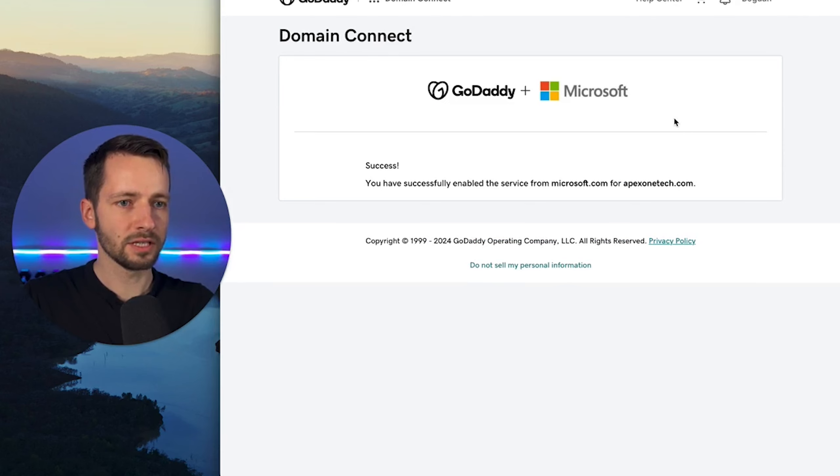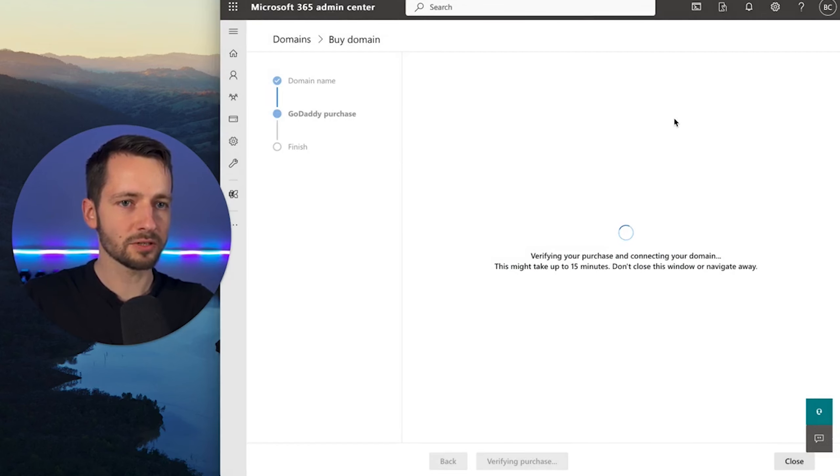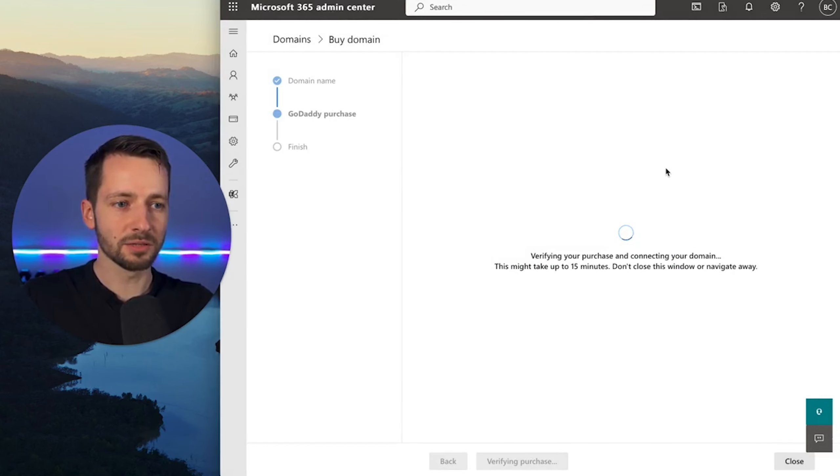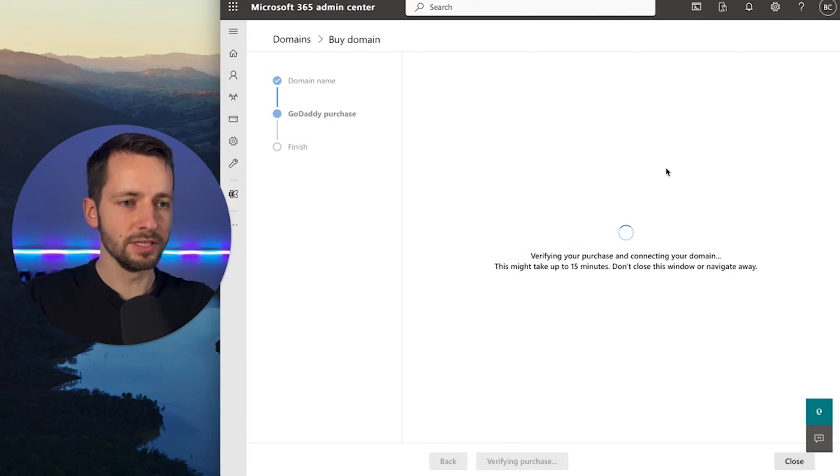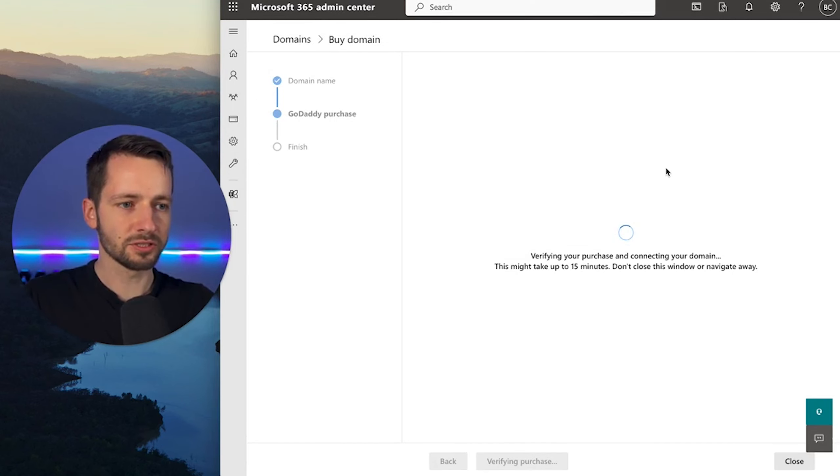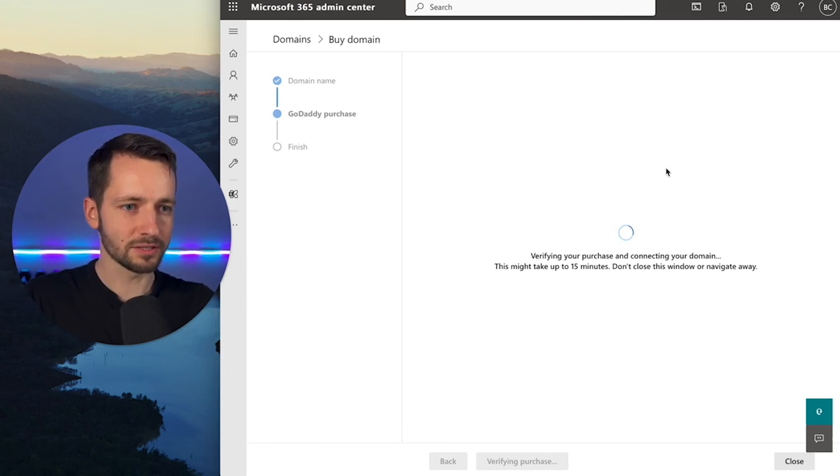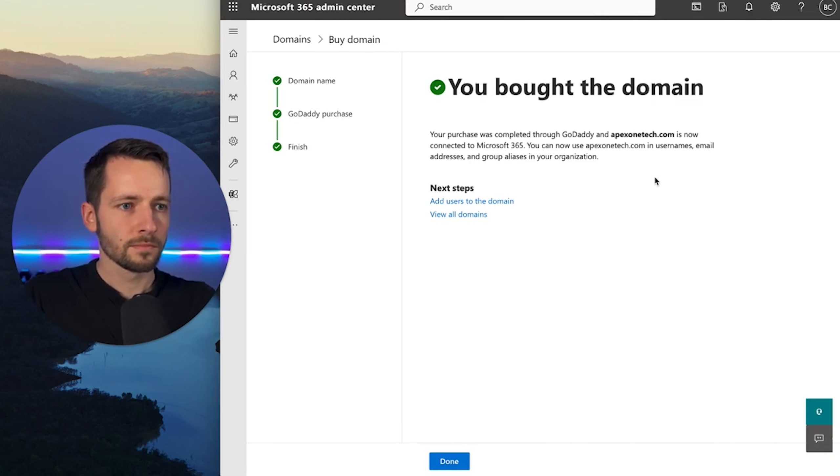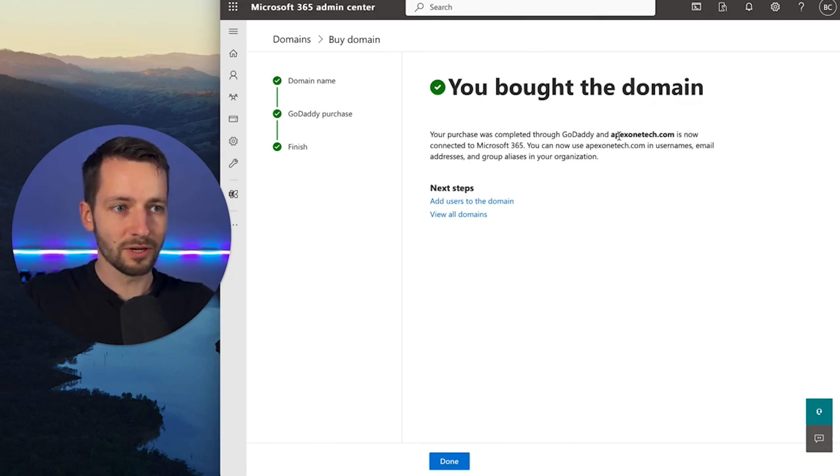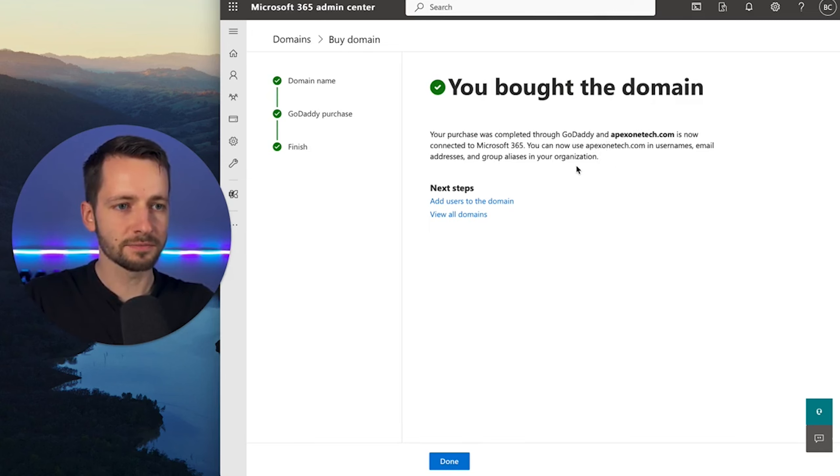Okay, so now it's connecting us to Microsoft, and then automatically jump back to the admin center. So just don't click anything here, let it do its thing, and then we'll come back to it. Alright, so now we both own ApexOneTech.com, and it's connected to our Microsoft 365.